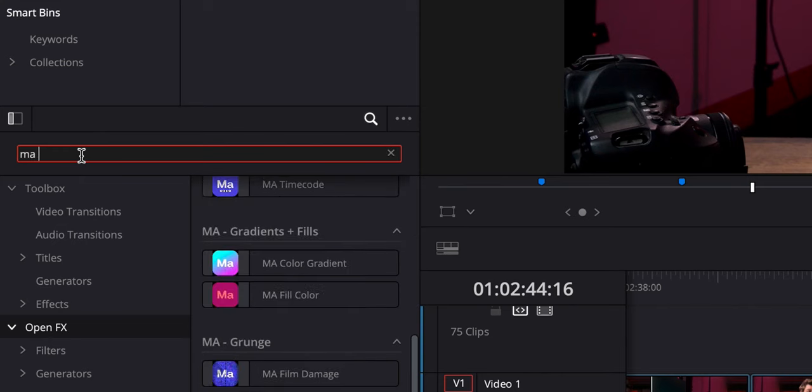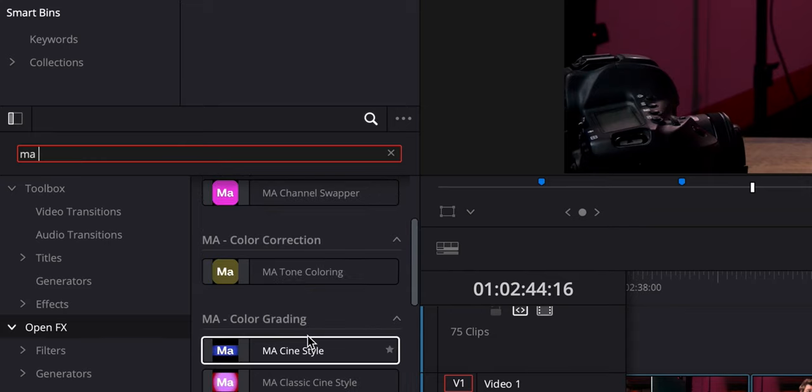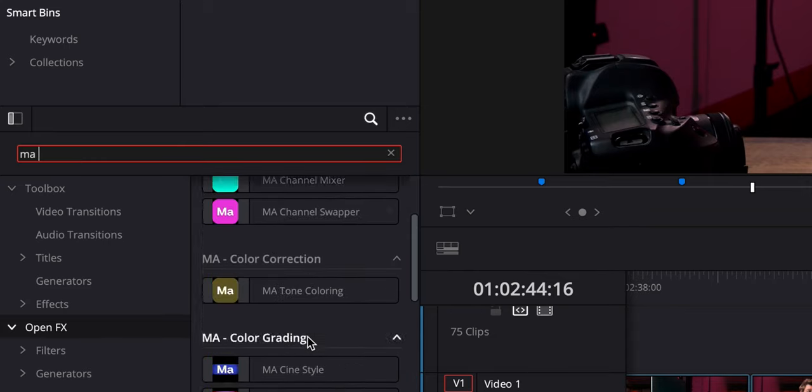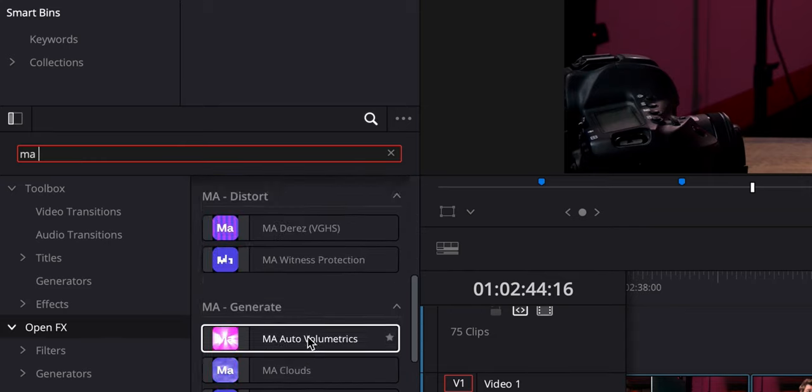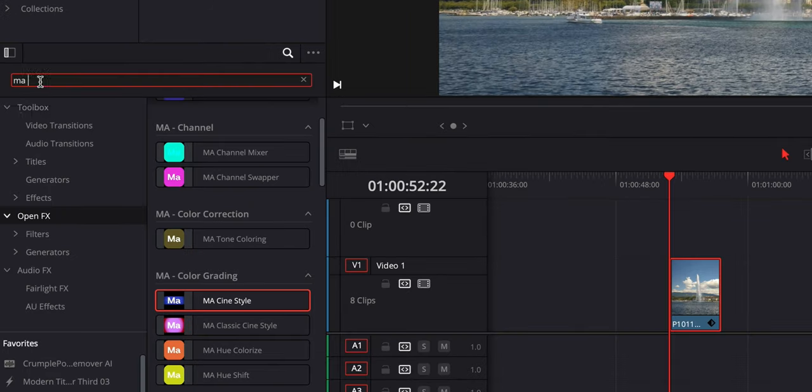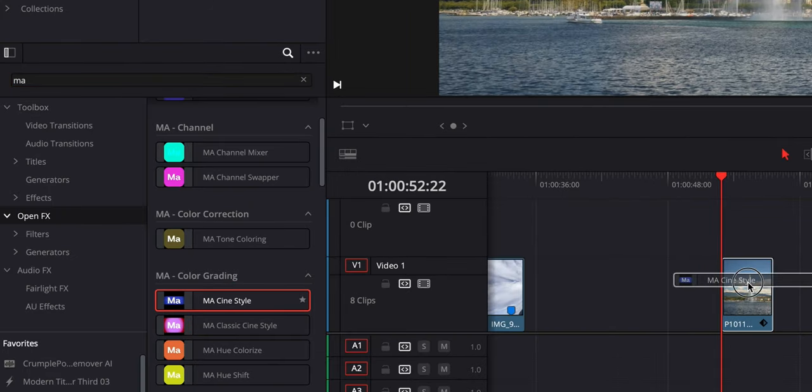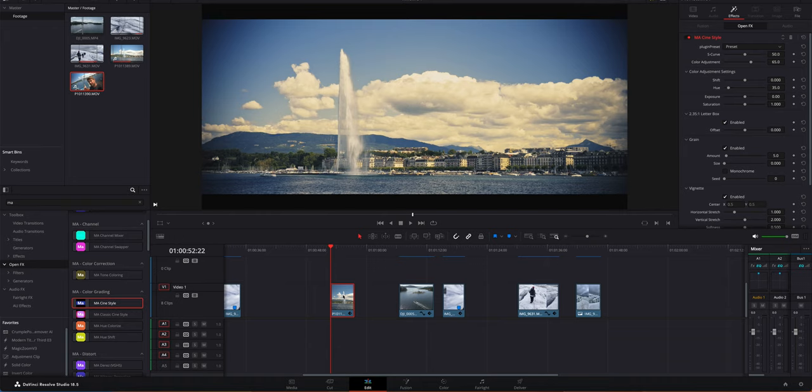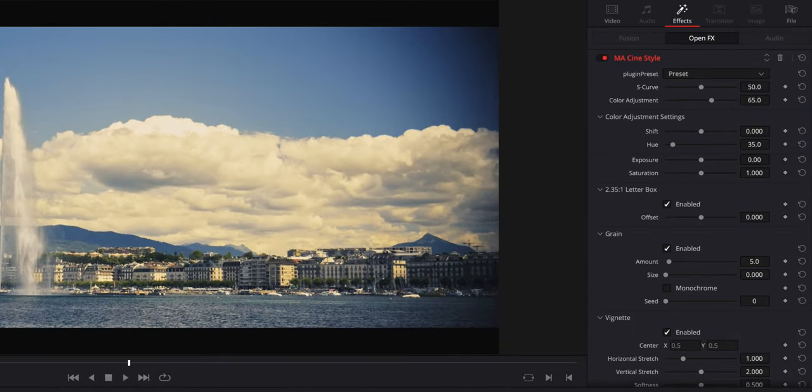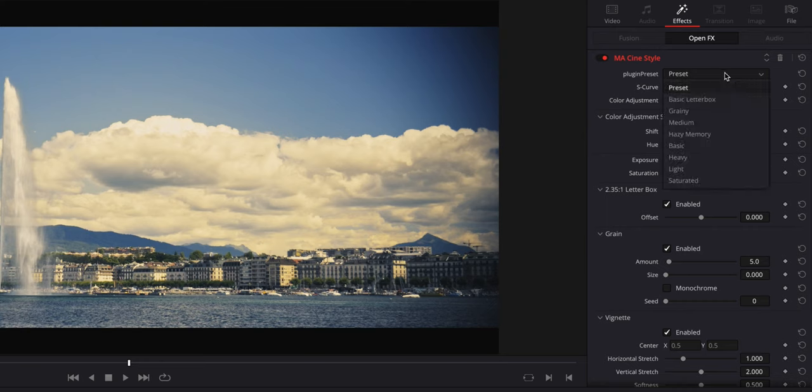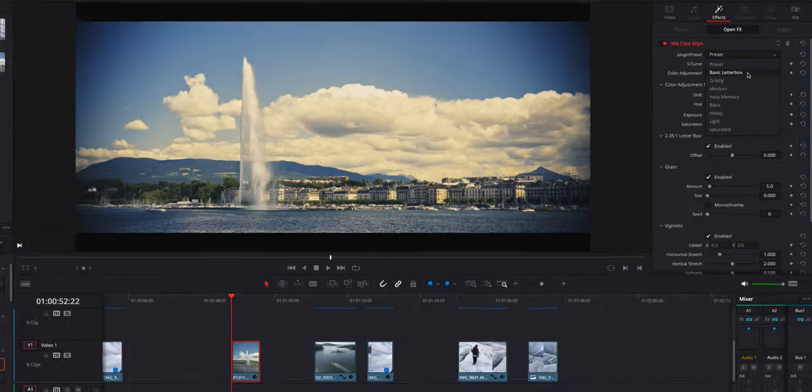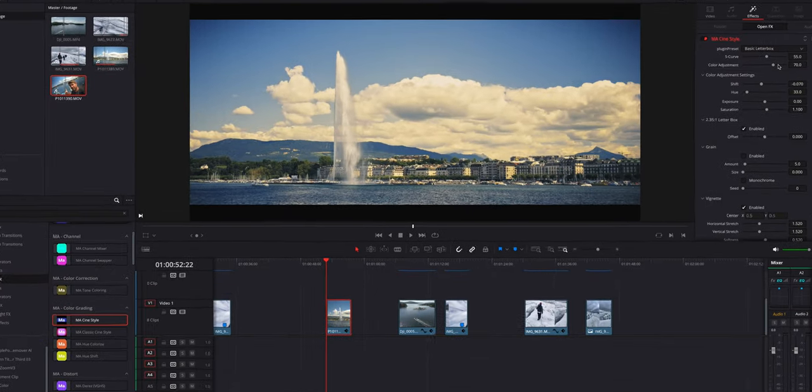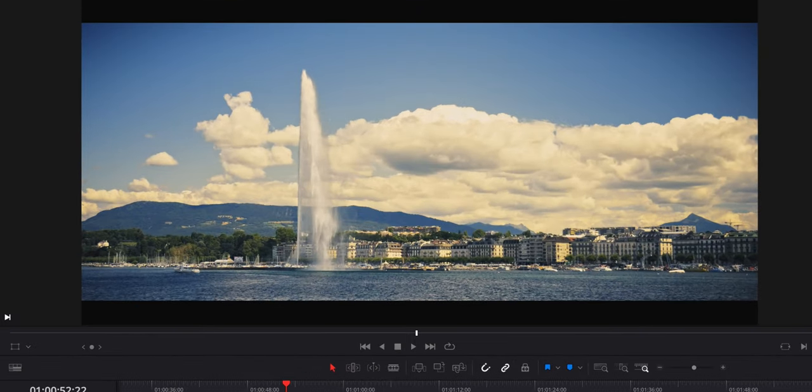The first thing you want to do is look for the effects. I'm going to write 'MA' and space, and all these plugins from Motion Array are available. Here we have MA Cine Style, and we just drag that over to the clip. Already it's got a certain kind of look. Let's look at the parameters. If you click on the plugin preset, you get some pre-made presets.